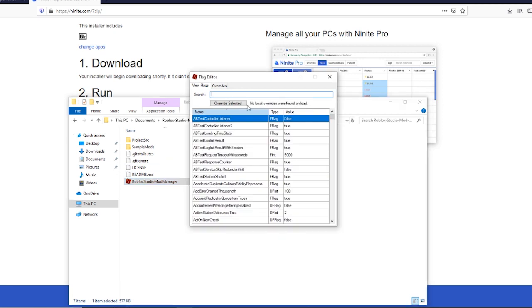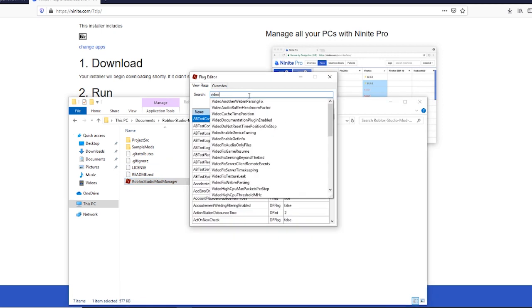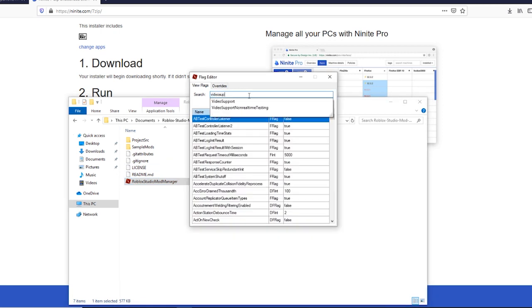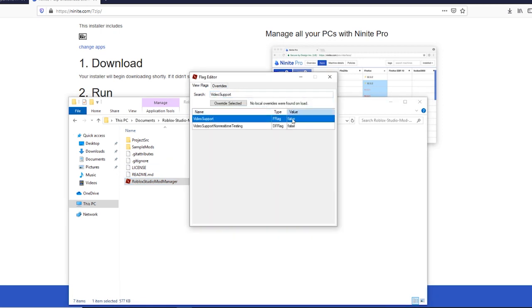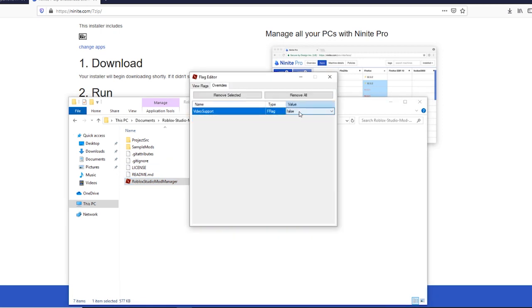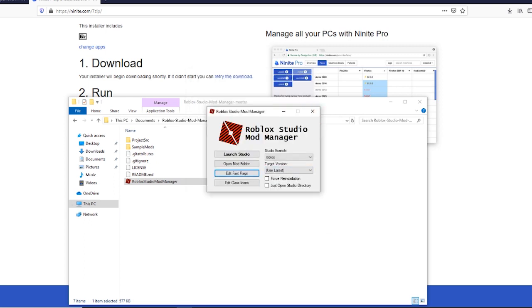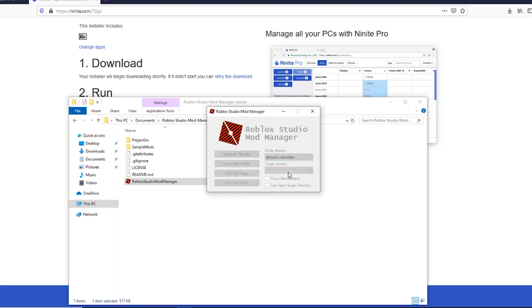In this search, type in Video Support and change the value there to True. Choose Site Test 2 from the drop-down and tick just Open Studio Directory.